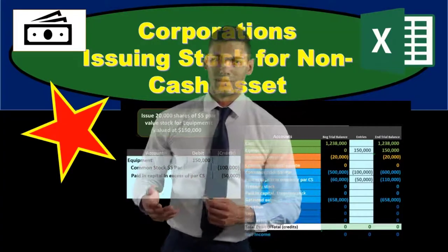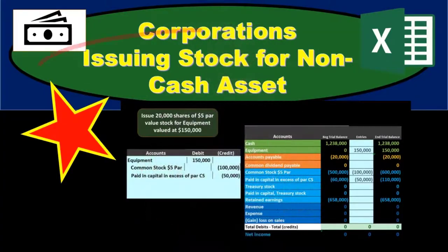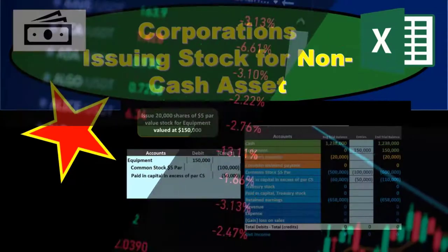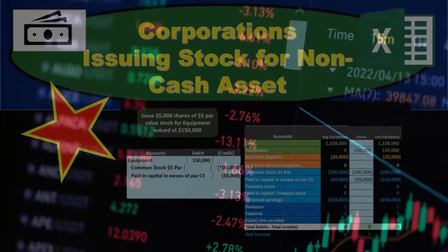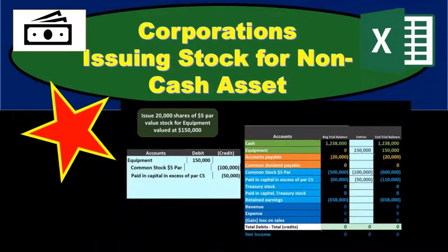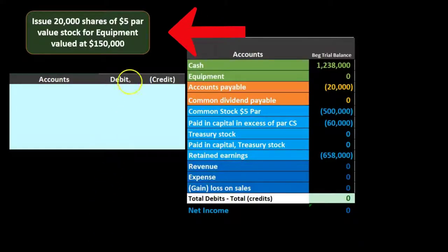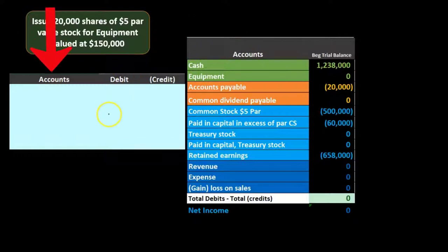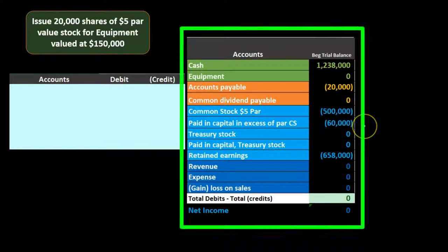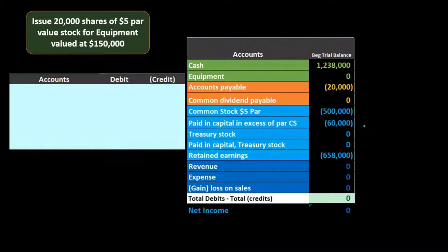In this presentation we will record a transaction for the issuing of stock for a non-cash asset. We're going to issue stock not for cash but for equipment. The information for this transaction is on the upper left. We're going to record this to the general journal and then post it to a worksheet to give us a quick example of the effect on the accounting equation and individual accounts.